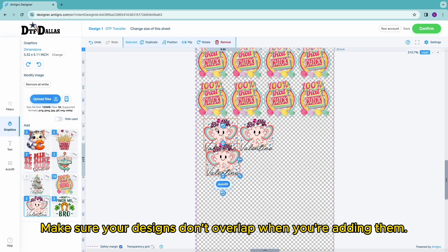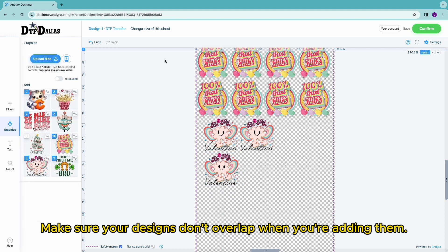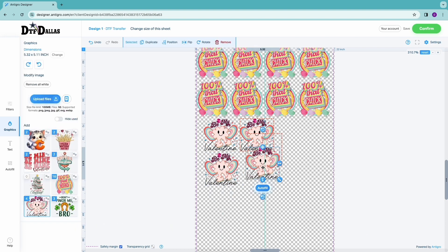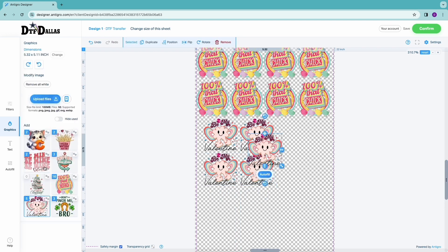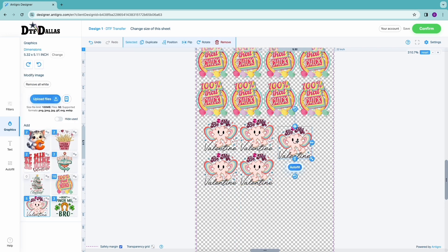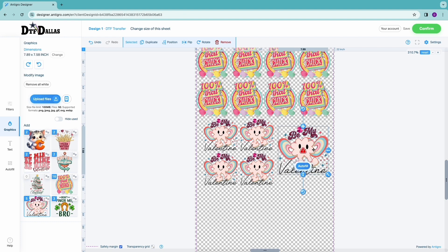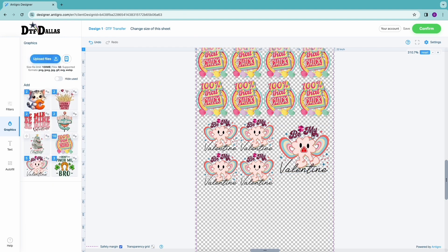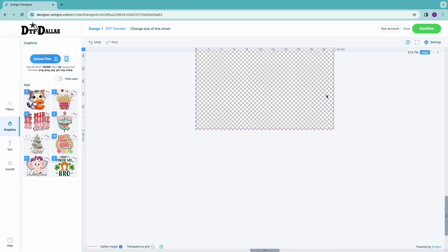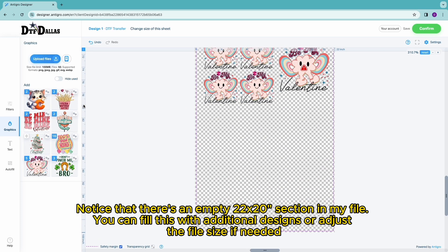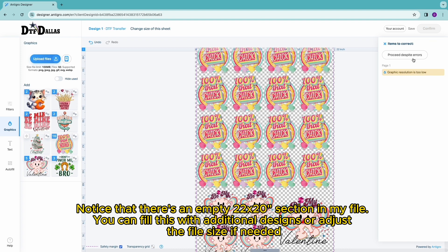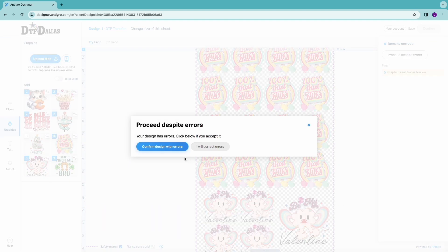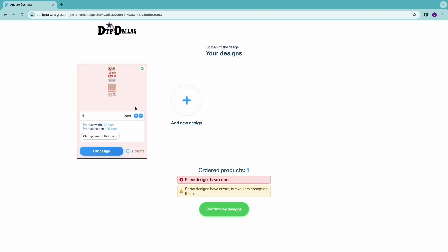Make sure your designs don't overlap when you're adding them. Notice that there's an empty 22 by 20 section in my file — you can fill this with additional designs or adjust the file size if needed.